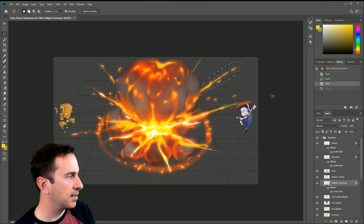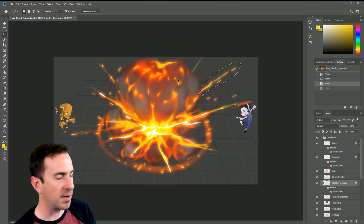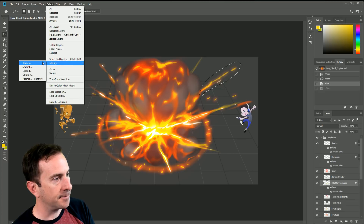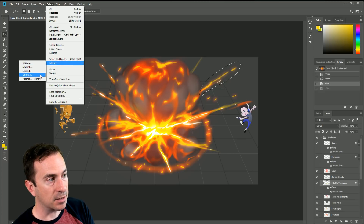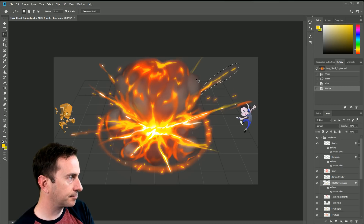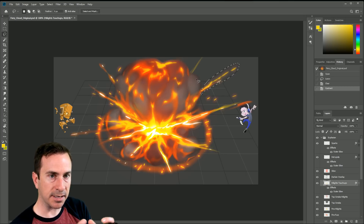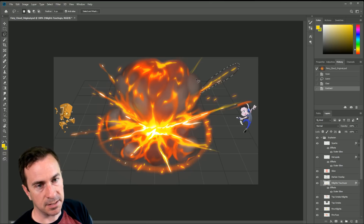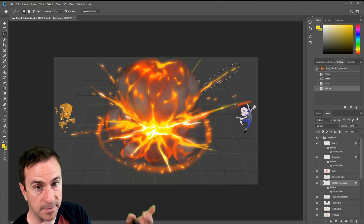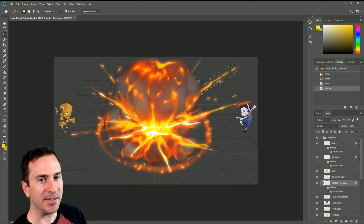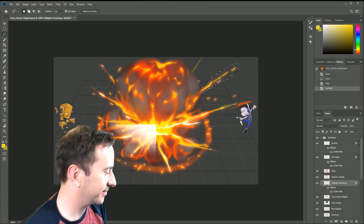Now let's say you selected something but wanted a little more or a little less selection. You can go to Select > Modify, and then you can say Contract or Expand, which does about what you'd expect. Contract by six pixels is going to shrink that selection in. It's pretty handy if you want to be very precise with what you're selecting — that's one technique used in one of the painting videos.